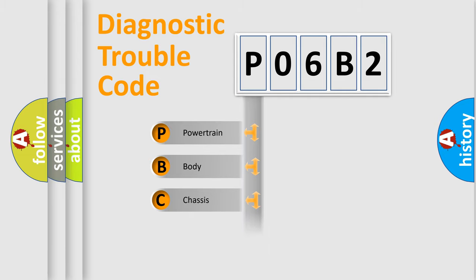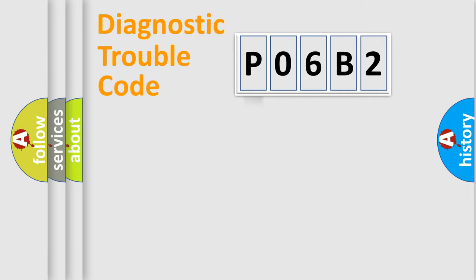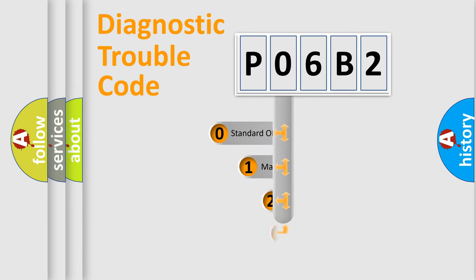Powertrain, Body, Chassis, Network. This distribution is defined in the first character code.